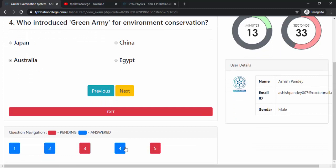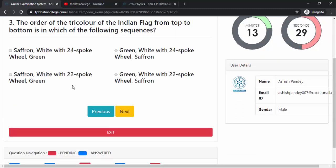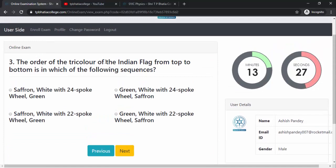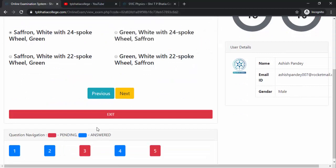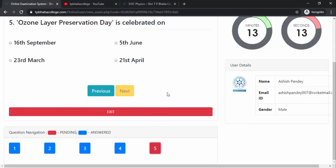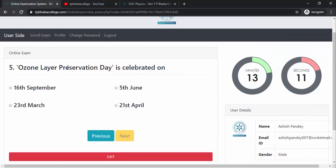Let me attempt question 4: 'Who introduced the Green Army for environment conservation?' — the answer is Australia. Answer saved, and question 4 is now blue. Now for question 3: 'The order of the tricolor of the Indian flag from top to bottom is in which sequence?' — it is Saffron first, then White, then Green. Answer saved. Now the fifth and last question: 'Ozone Layer Preservation Day is celebrated on' — it is 16th September.